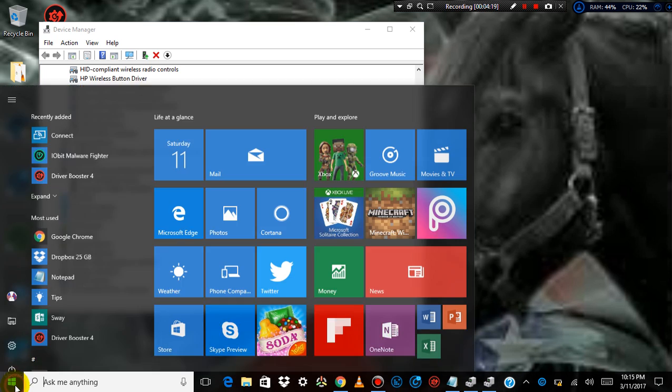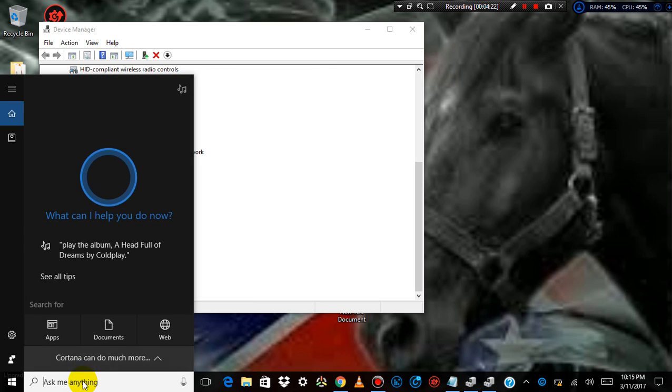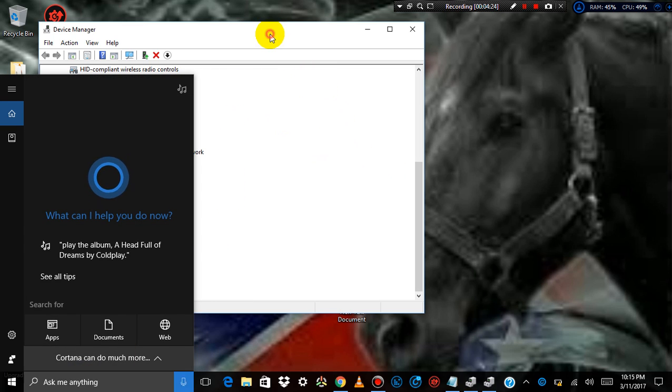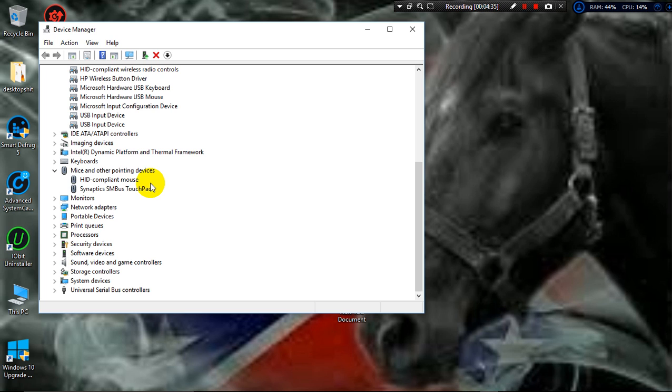I went to start, typed in Device Manager. Then when I opened up here, I went to mice and other pointing devices, and it'll actually say touchscreen such and such. Right clicked it, uninstalled it.